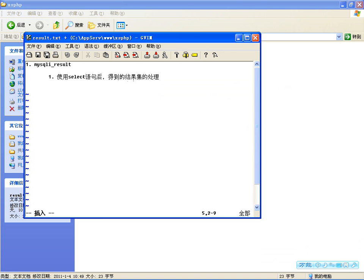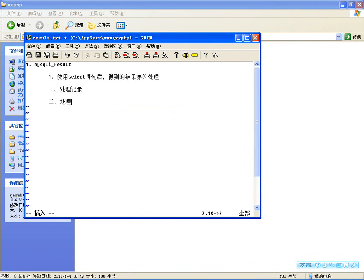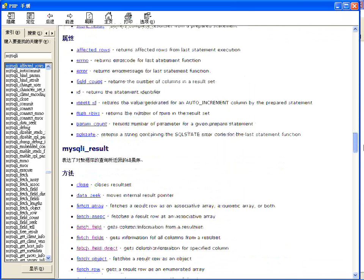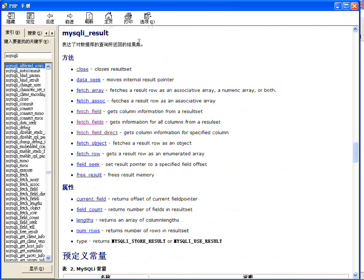那咱处理结果集，主要处理哪两方面呢？第一个就是处理记录，就是一条条把记录能读出来；第二个就是处理字段信息，如何把结果集中列的信息，比如列名、列的属性获取到。结果集类里边需要的属性和方法不多，大概十个成员方法、五个属性。